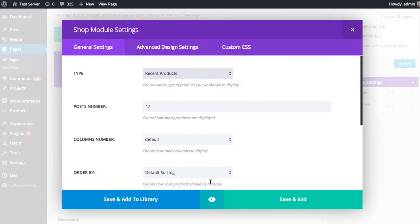As with all Divi Builder modules, these settings are separated into three categories: General settings, advanced design settings, and custom CSS. As a general rule of thumb, everything you need to build a great page with the Divi page builder can be found in the general settings tab.